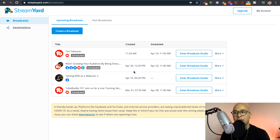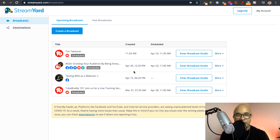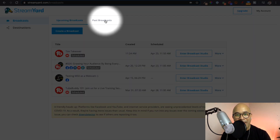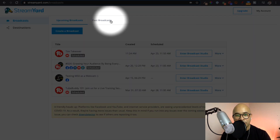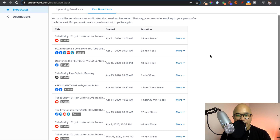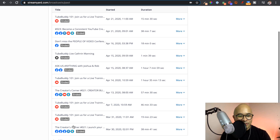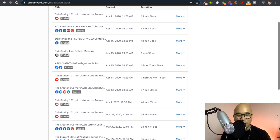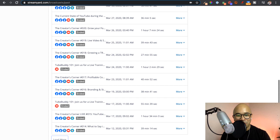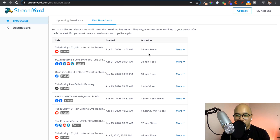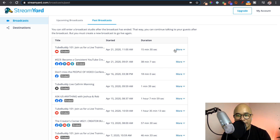But for this tutorial, I want to show you how you can easily download a live stream that's already happened. So once you've logged in to StreamYard, what you want to do is go to past broadcasts up here in that menu. Here is a list of past broadcasts that I have done — quite a fair bit, and I can keep scrolling. But what you want to do if you want to download your audio and video recording of a previous live stream is just click on the more drop-down on the right-hand side.